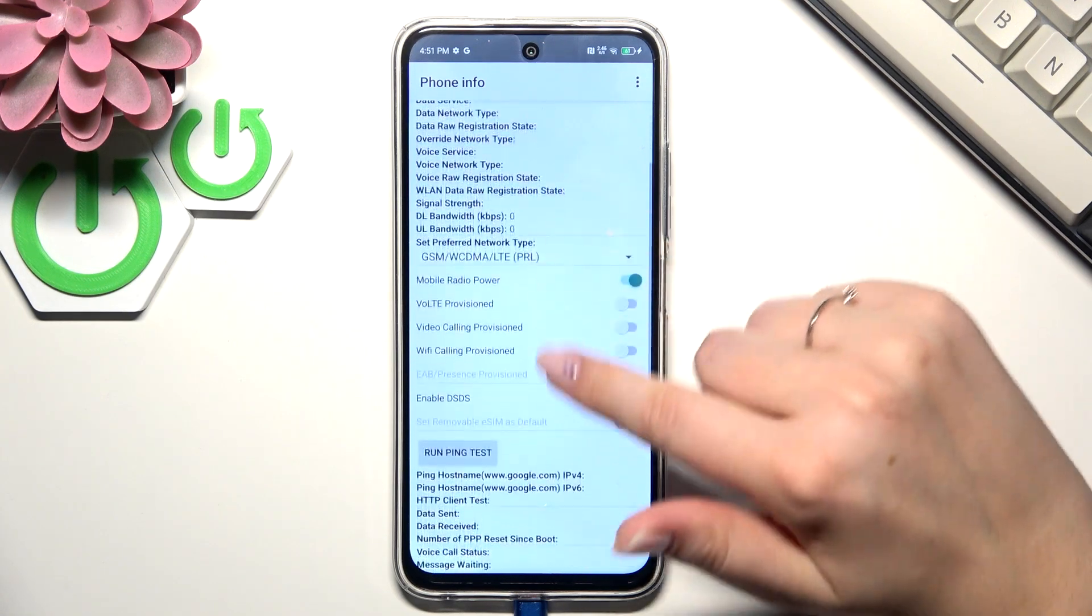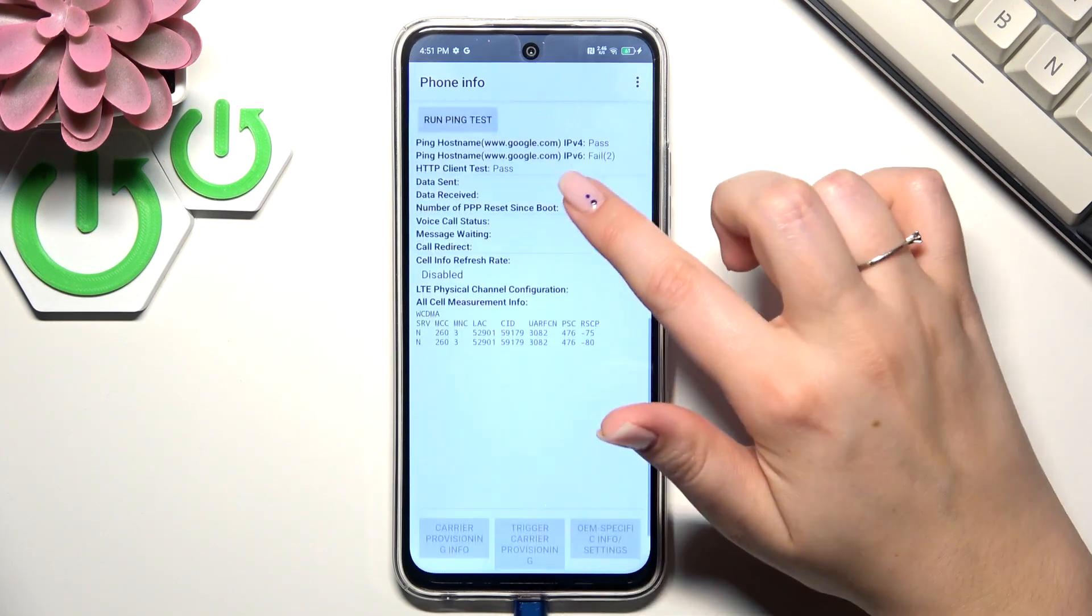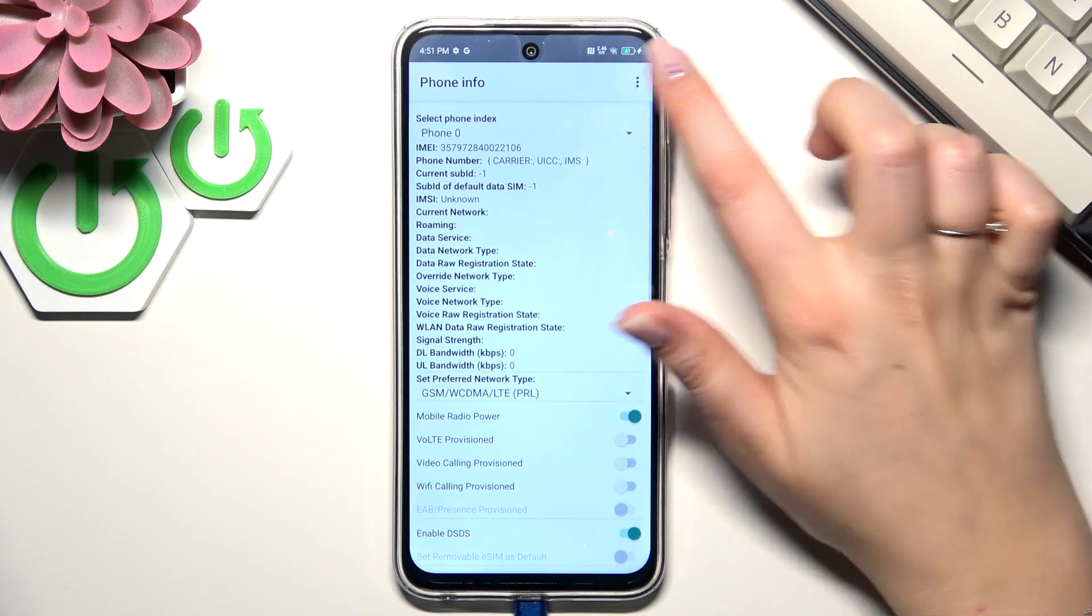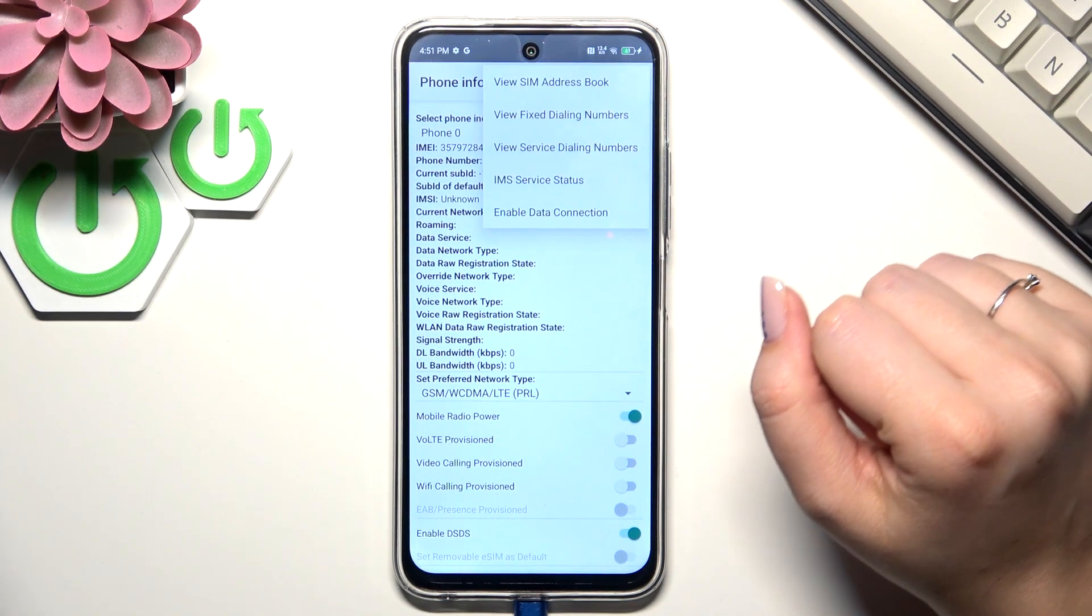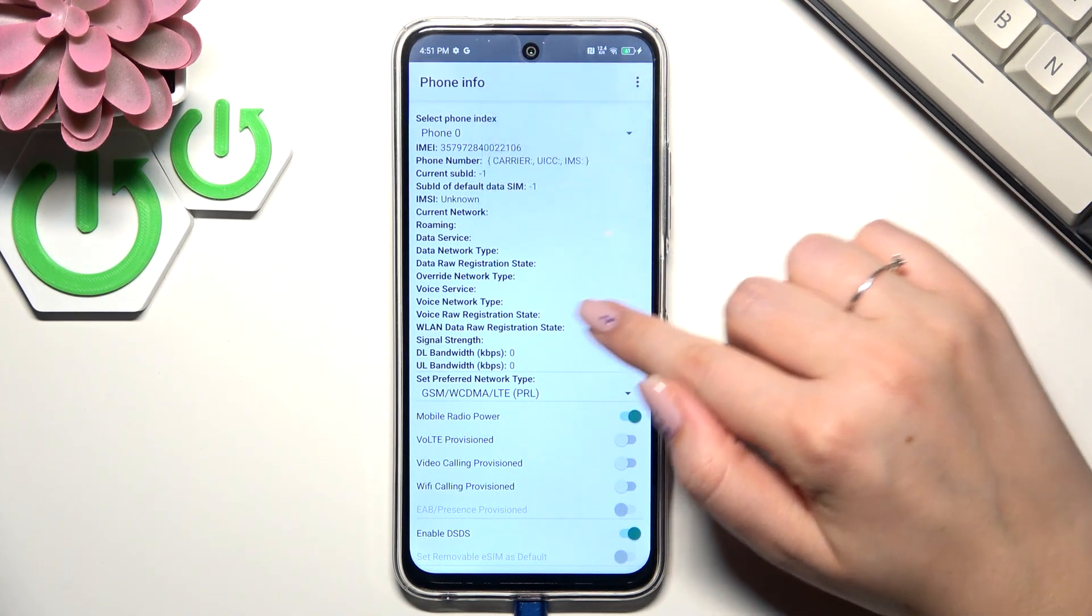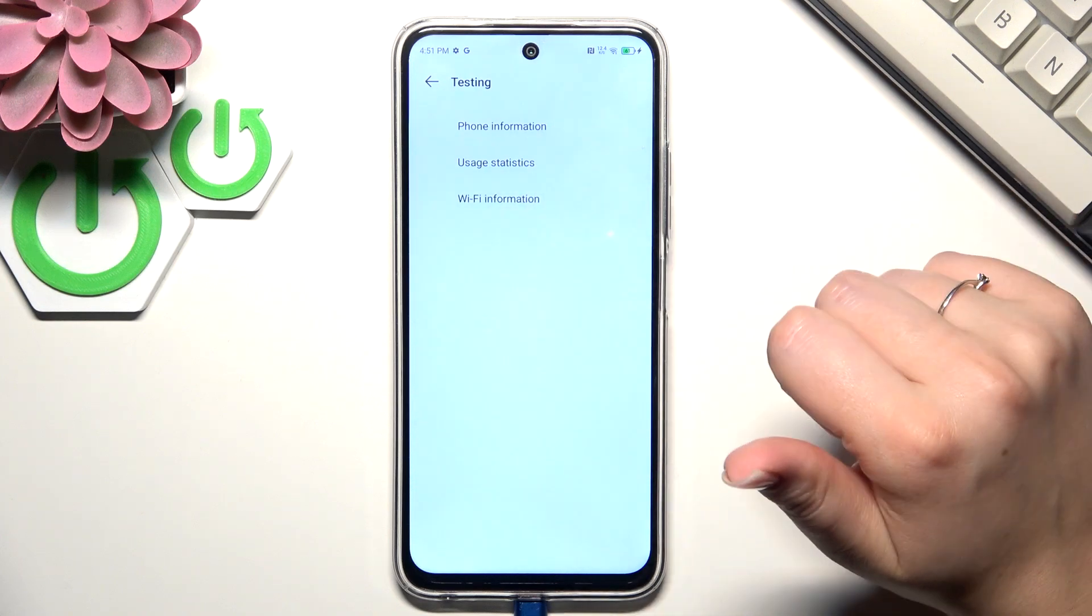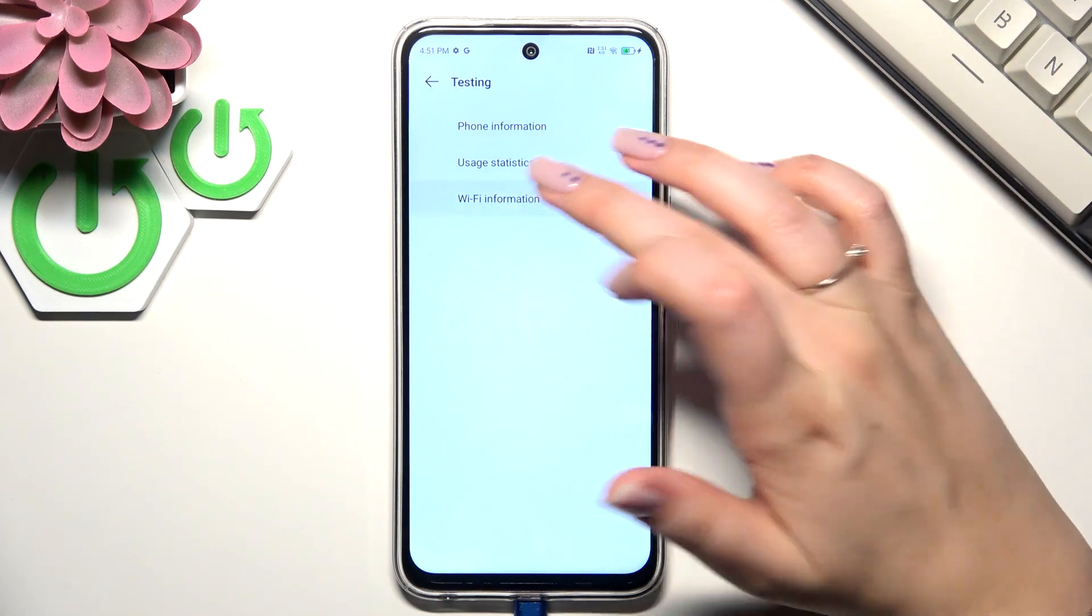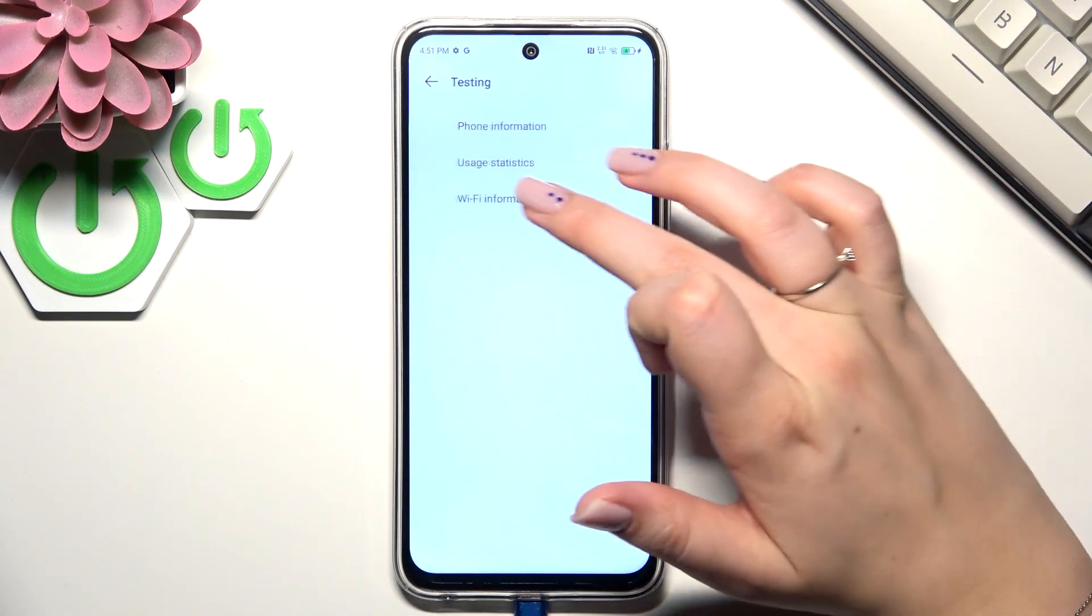After tapping on the three dots icon, you can view service dialing numbers or enable data connection. You can also enter, for example, Wi-Fi information, which does not work for some reason.